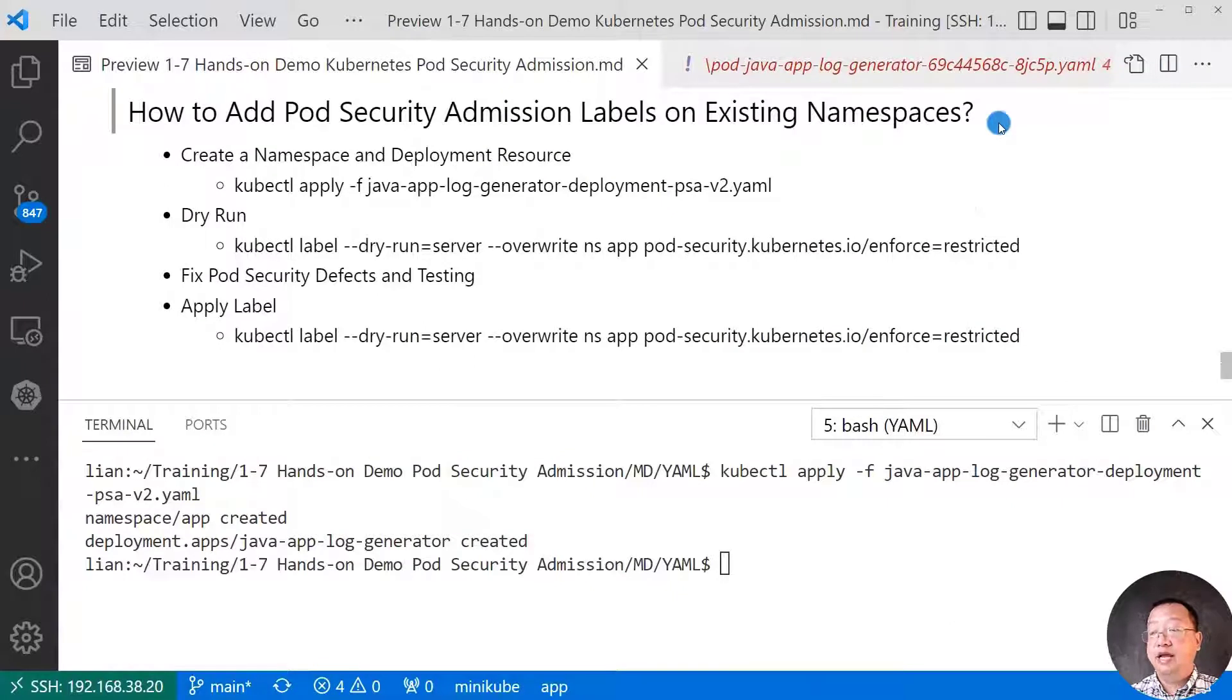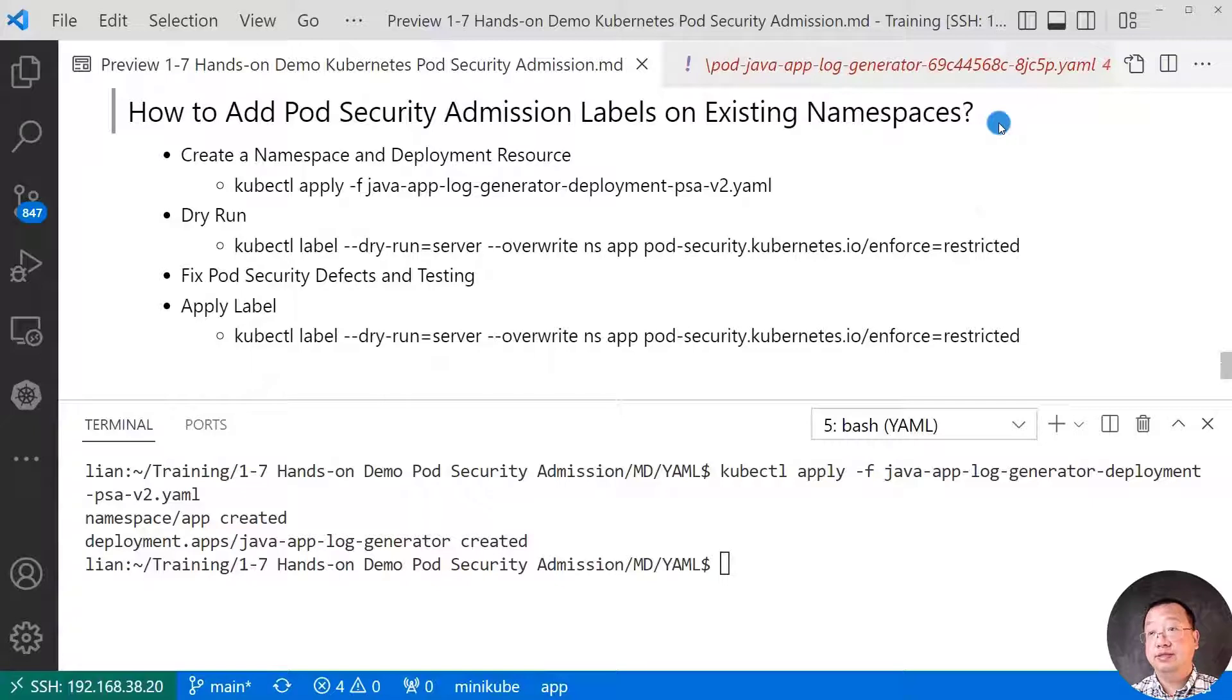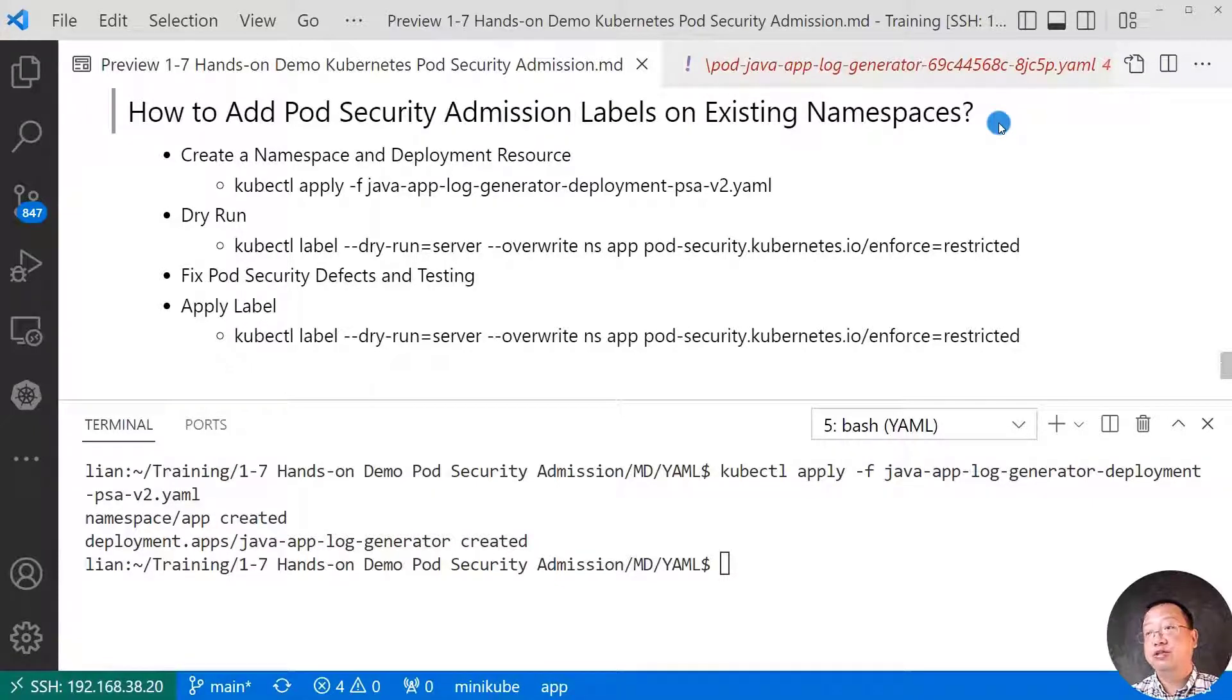Next hands-on demo, how to add pod security admission labels on existing namespace. As a word, on existing project. There are four steps.